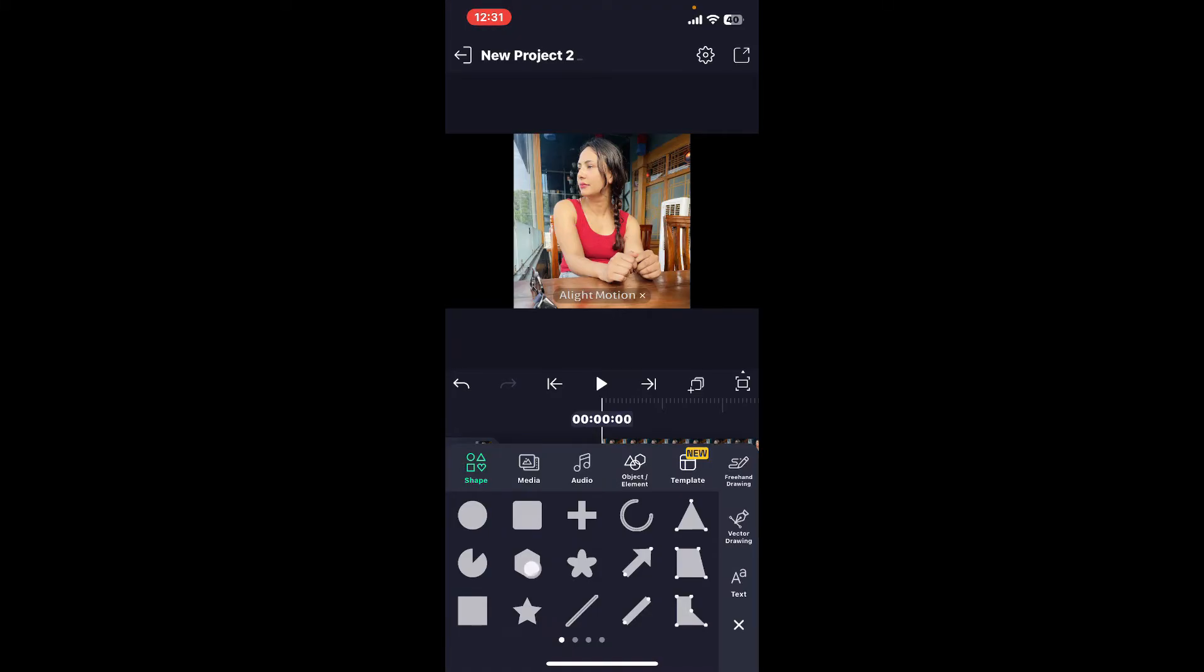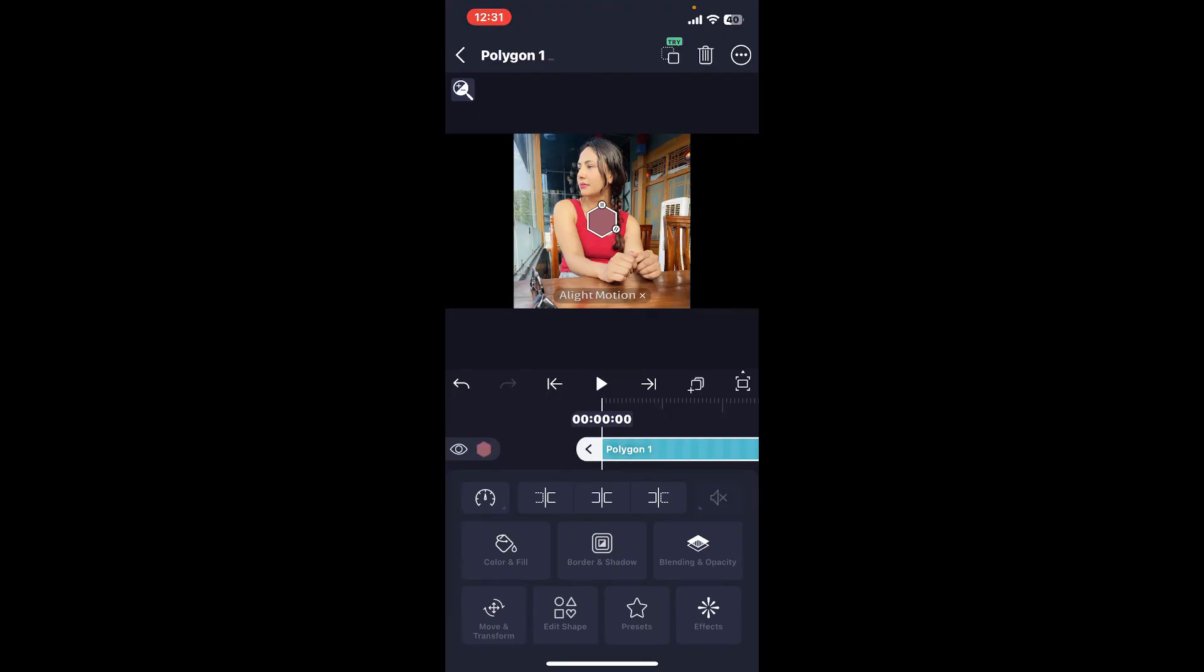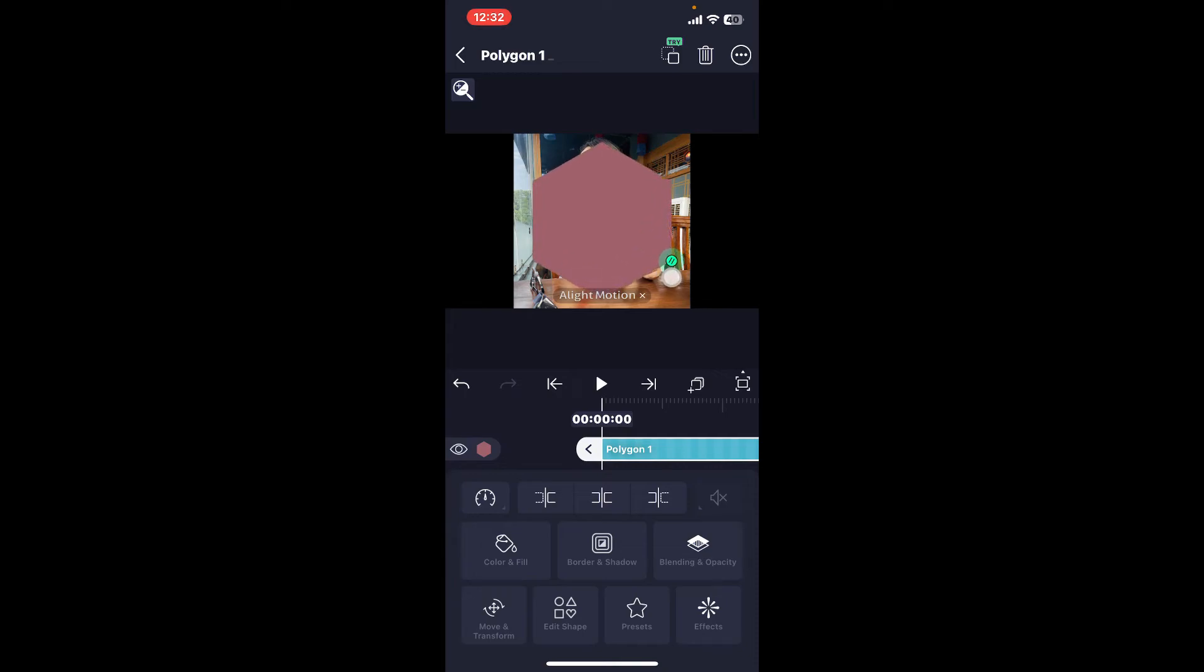Now go ahead and drag the shape to make it bigger and cover the portion of the image you would like to include. Once you put the shape in your desired position, click on Blending and Opacity at the bottom.